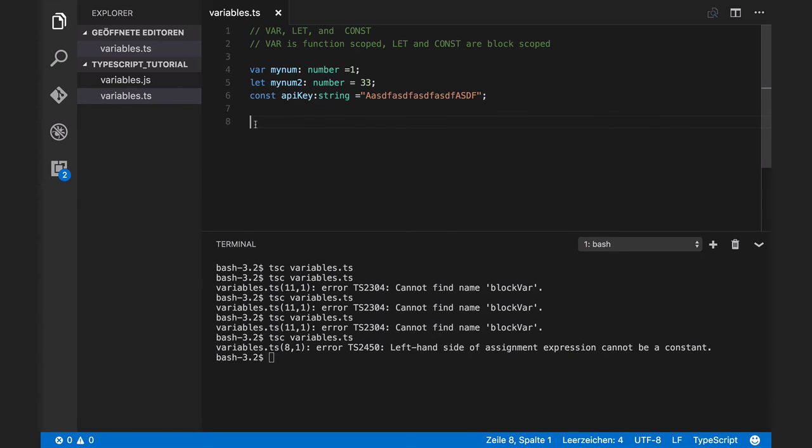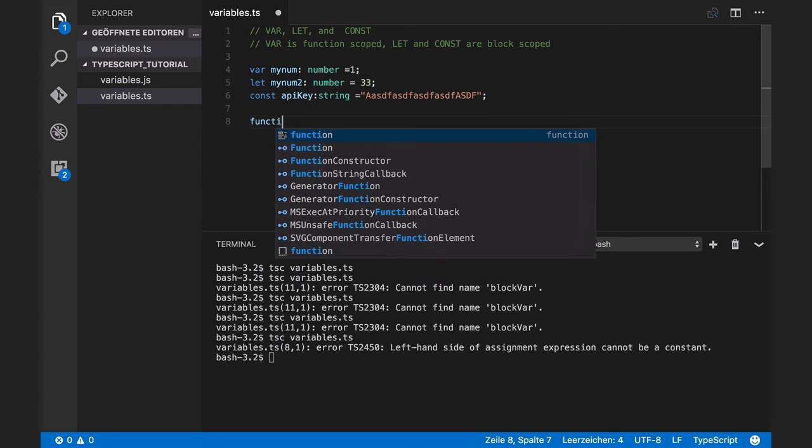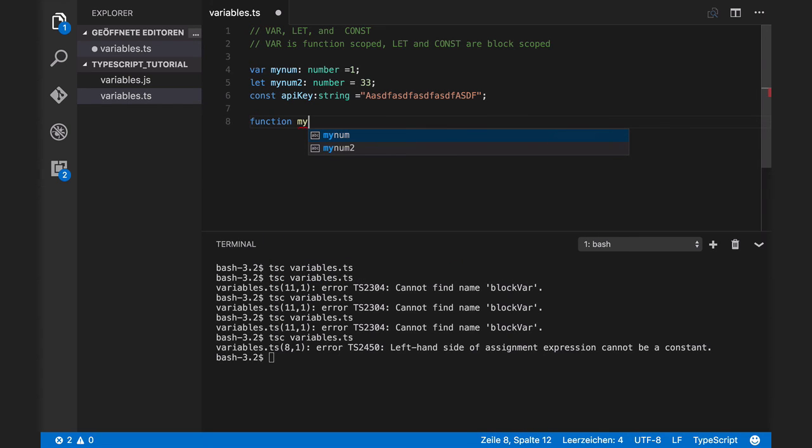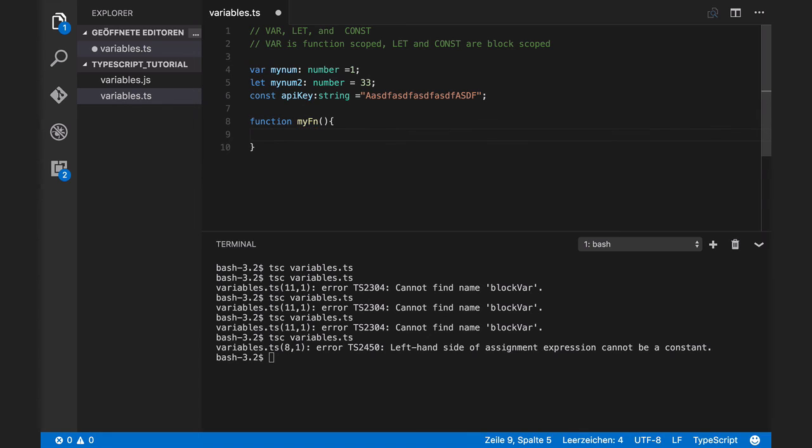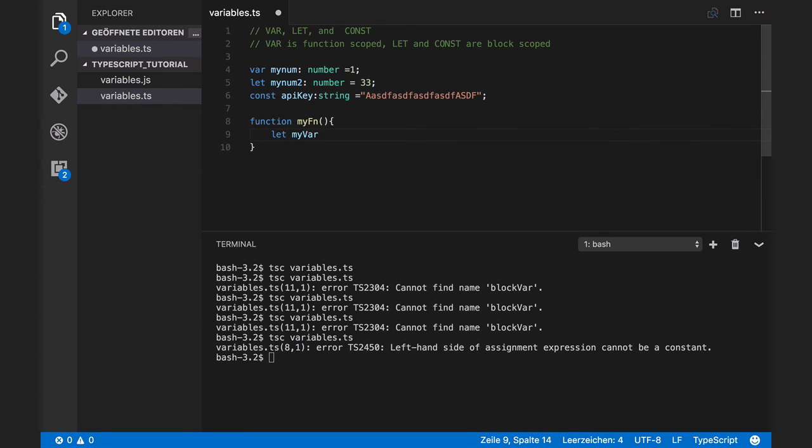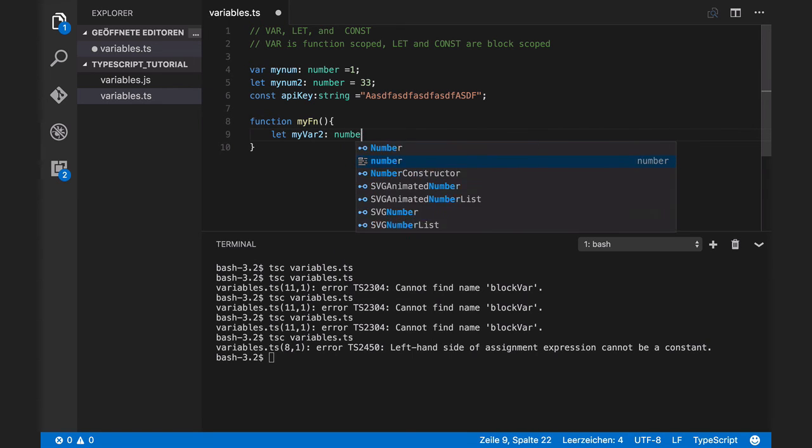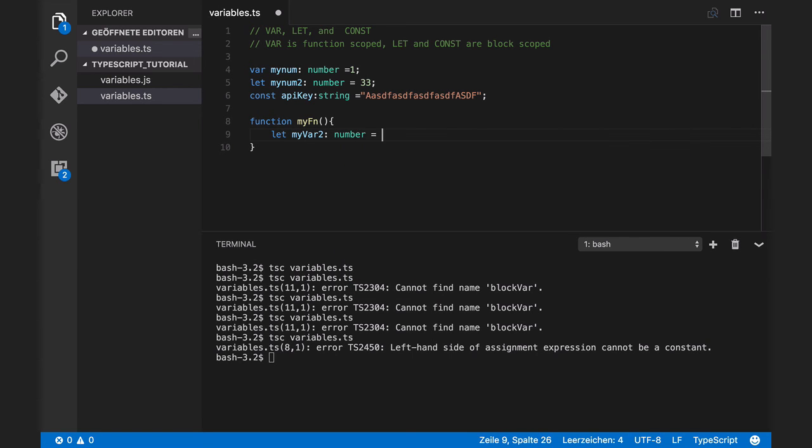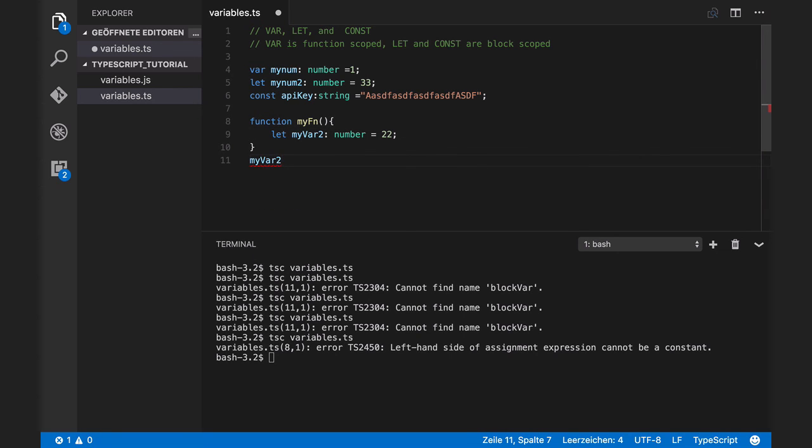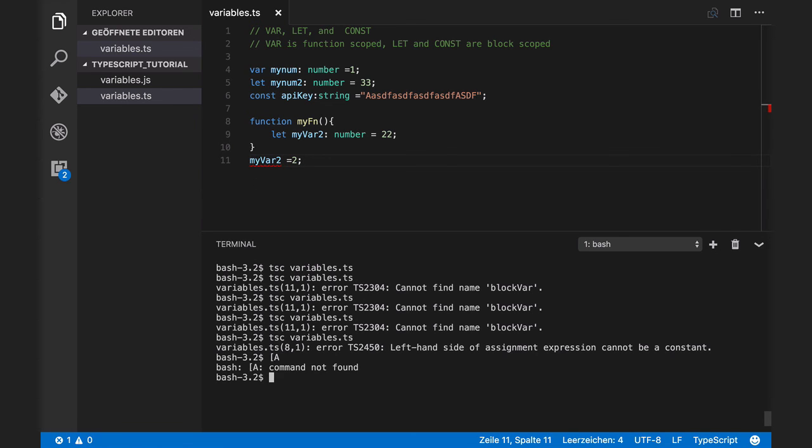Block scoped variables are not accessible outside of the functions as well. For example, I define a function. Again, let my variable 2 is a number which is 22. And I cannot access this variable here. Compiler will complain.